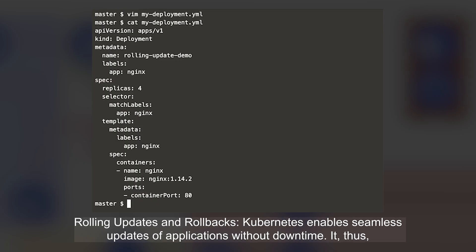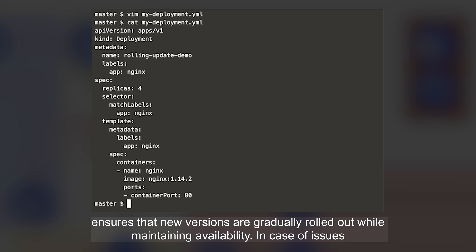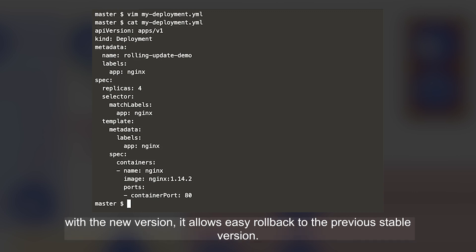Rolling updates and rollbacks: Kubernetes enables seamless updates of applications without downtime. It ensures that new versions are gradually rolled out while maintaining availability. In case of issues with the new version, it allows easy rollback to the previous stable version.